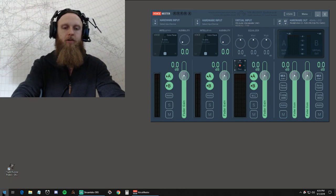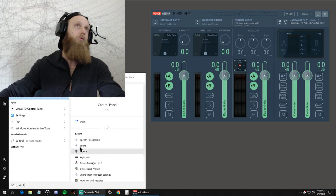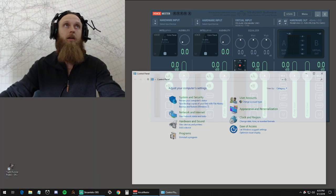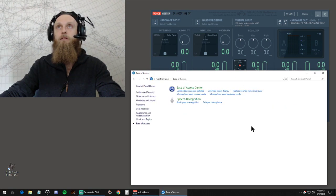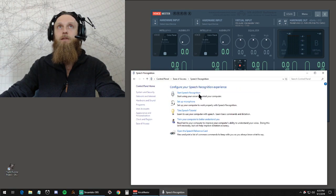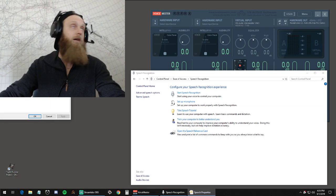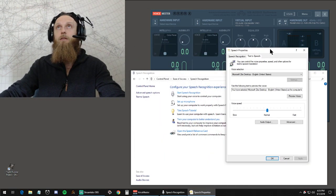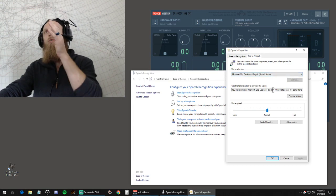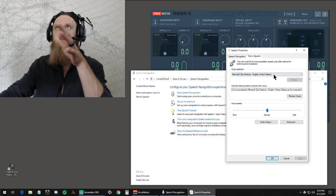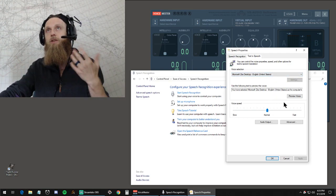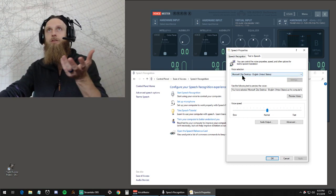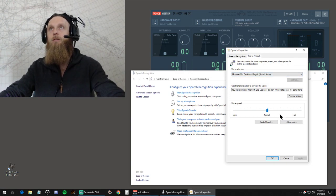Come down here to your start bar, go to control panel and ease of access, speech recognition, text to speech. In here you can get advanced functions for your text-to-speech stuff. You could change the voice and the speed and all that. You probably have Microsoft Zira as well.